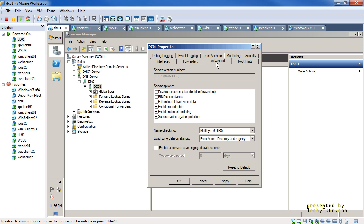Netmask ordering is a similar setting. Based on the client's IP address and the network ID it is part of, the most relevant record is given to that client. For example, if there are multiple records, the best-matching or nearest network mask matching record is returned to that client, so you get the nearest server you are looking for with netmask ordering enabled.